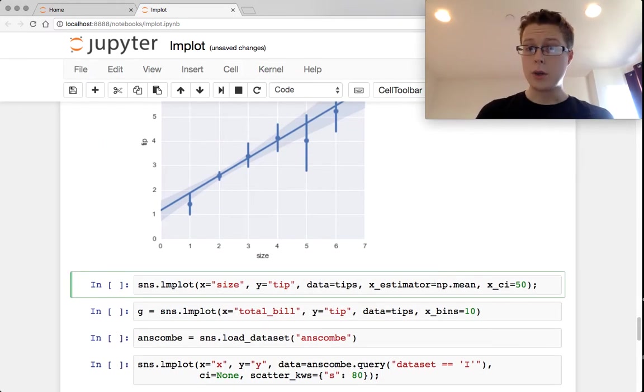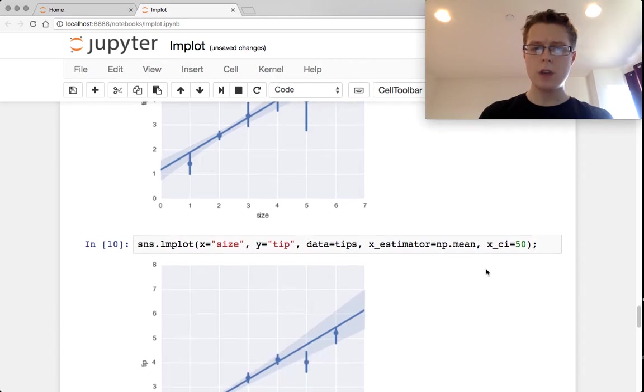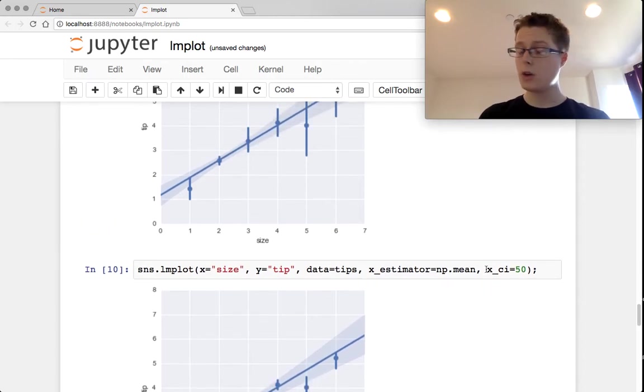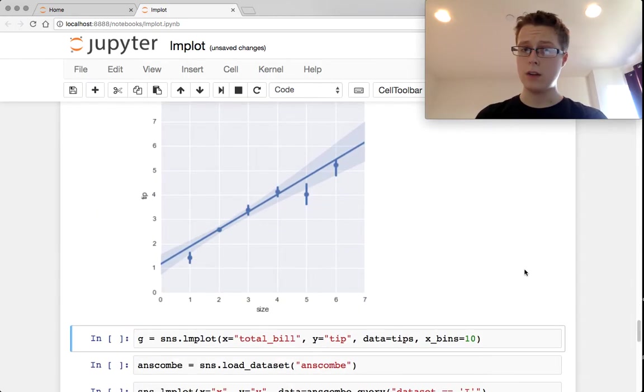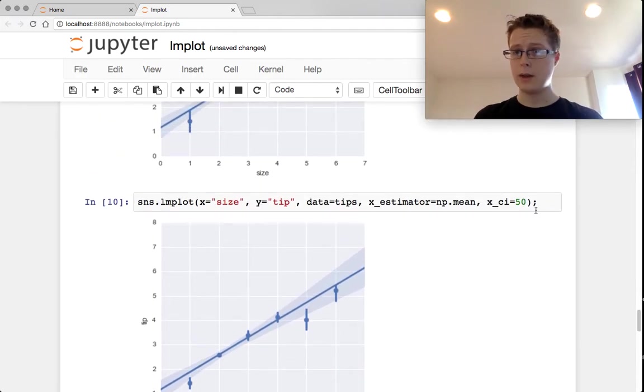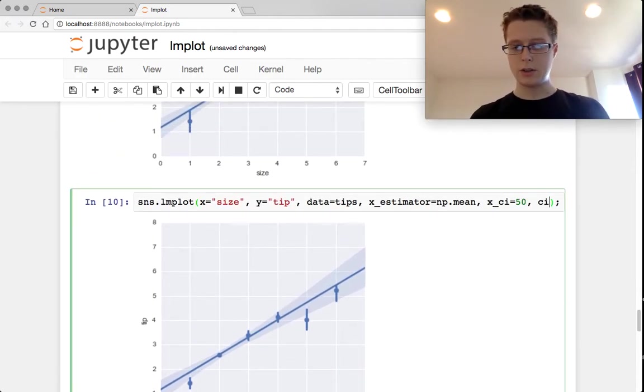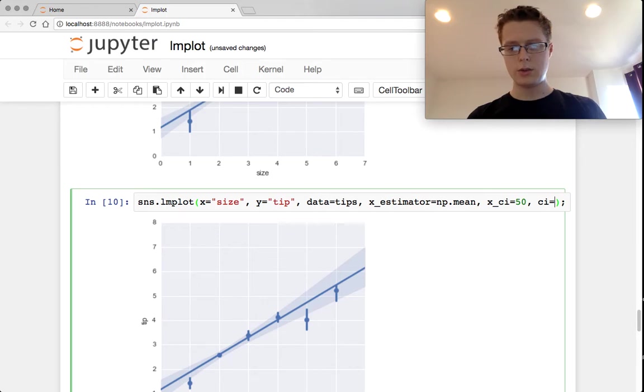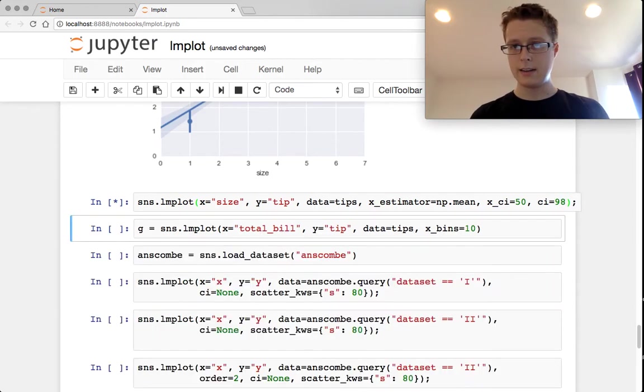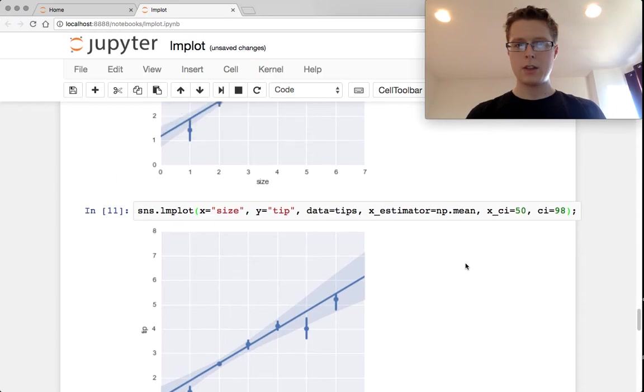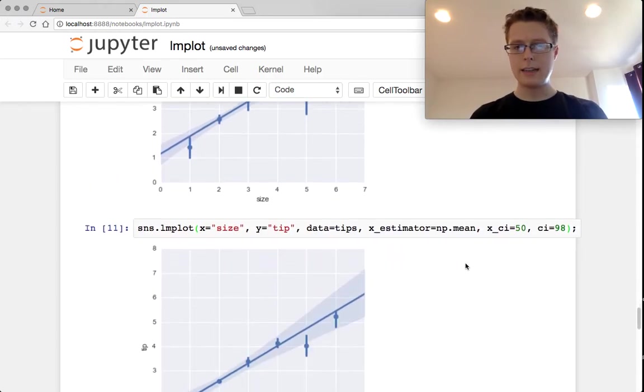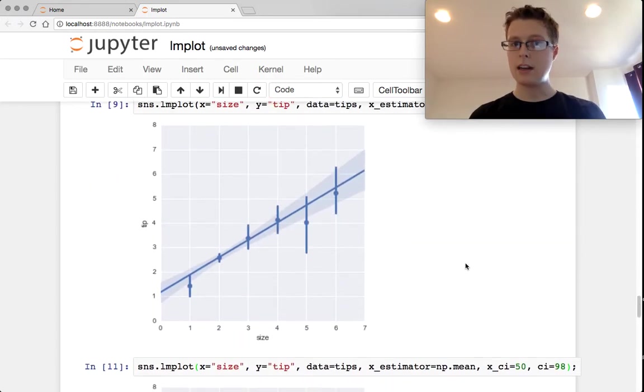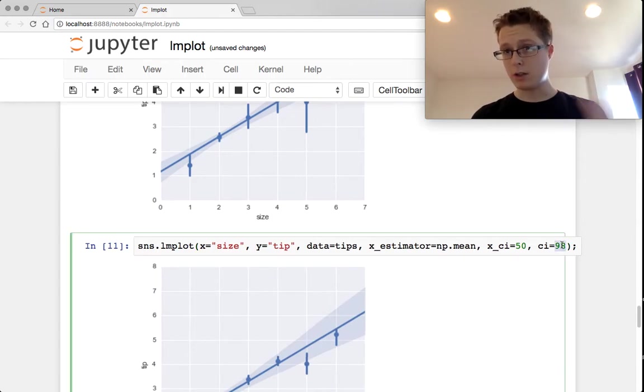You can control the confidence intervals of these small things. You can also control the confidence interval of the line itself. So in this case, we can say ci equals 98. The confidence interval around our line is a little bit bigger. It's kind of hard to tell.